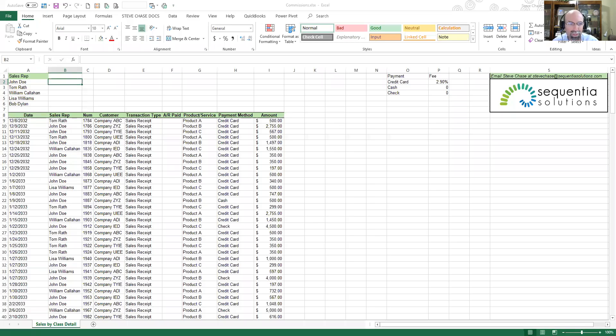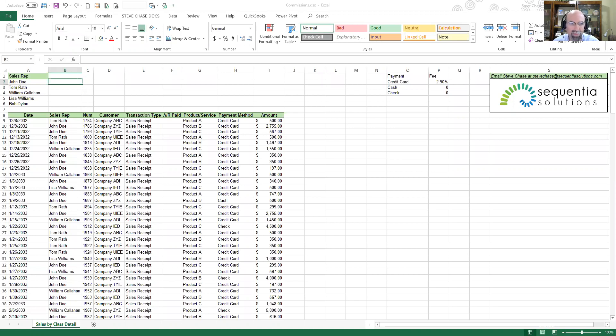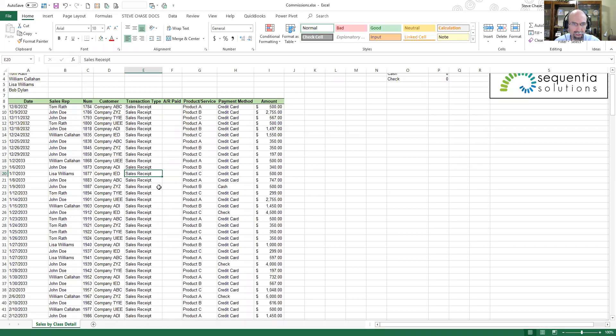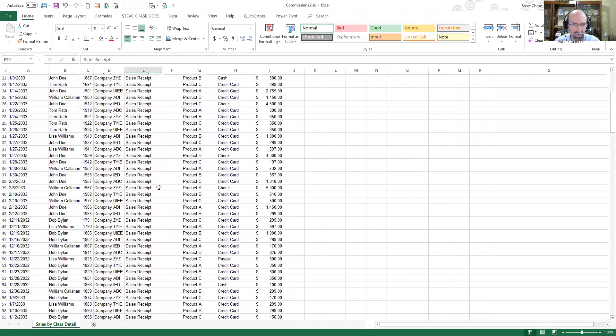Welcome to another Excel video. This lesson we're going to talk about sales reps working with SUMIFS and VLOOKUP to produce a sales commission report. First, let's inspect the data. You'll see that we have a variety of information pulled in from QuickBooks.